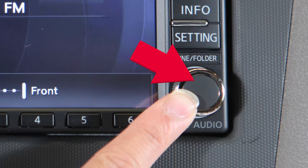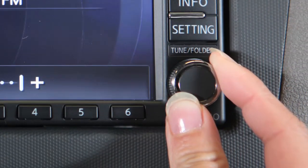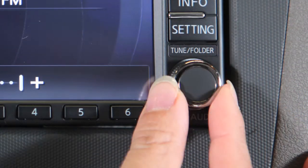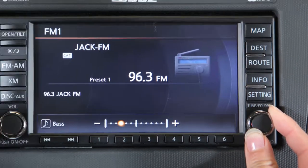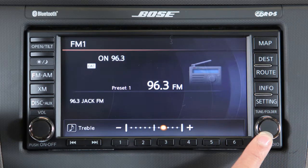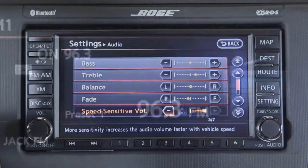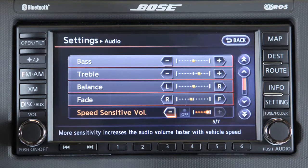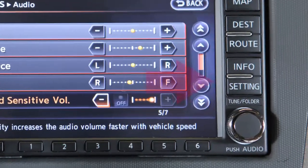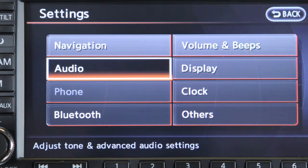Press the audio button in the center of the tune/folder audio dial to adjust bass, treble, balance, and fade. Press the audio button repeatedly until the effect you want to adjust appears in the display, then turn the outside ring left or right to adjust to the desired level. Once adjustments have been made, press the audio button again to return to radio or CD mode.